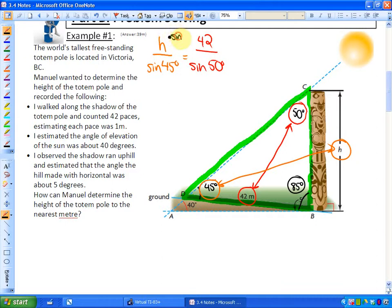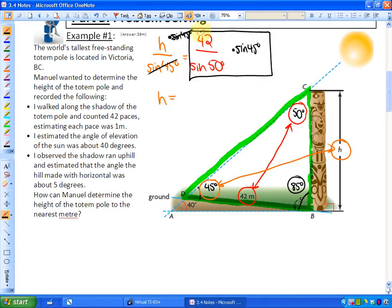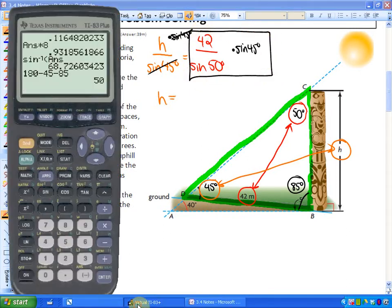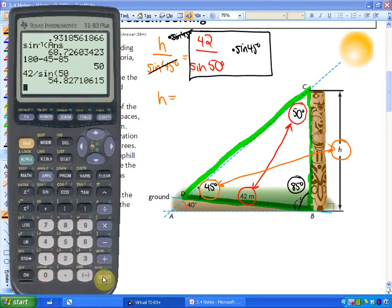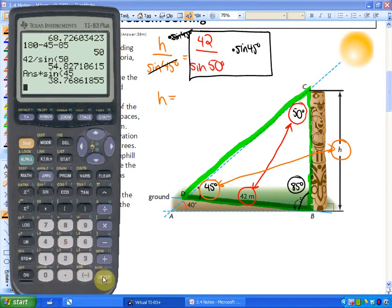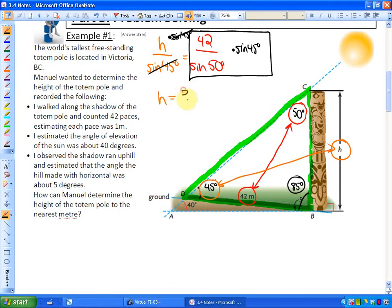To solve, we multiply each side by sine 45. So h equals 42 divided by sine 50, multiplied by sine 45. Calculating: 42 divided by sine 50, then multiplied by sine 45, gives us 38.8. That is the height of the totem pole — 38.8 meters, or to the nearest meter, 39 meters.